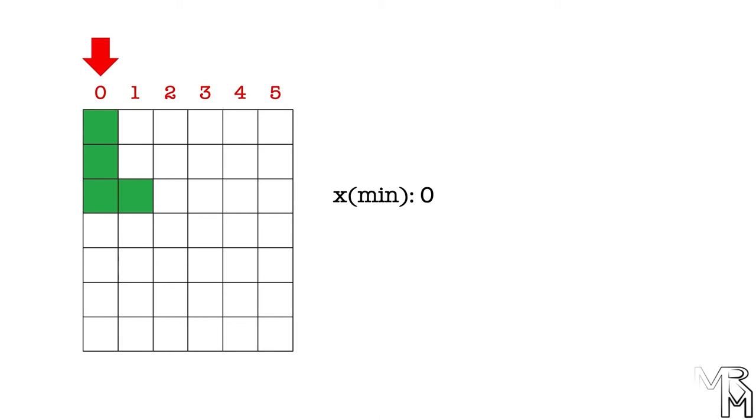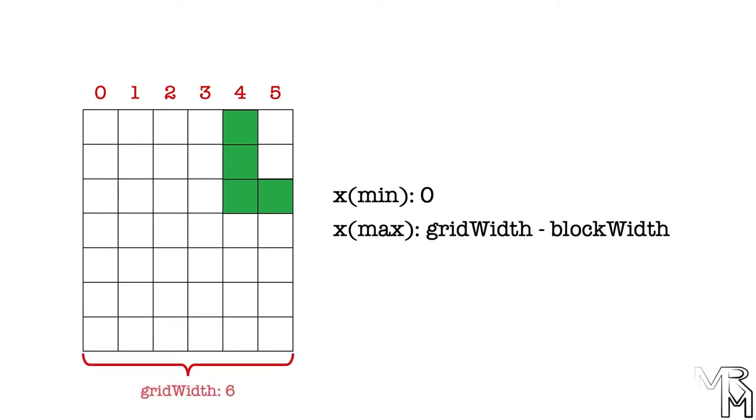Now, let's figure out the maximum x for our block. Since x represents the horizontal position of the leftmost column of the block's shape, the maximum x would be the width of the game area minus the width of the block.